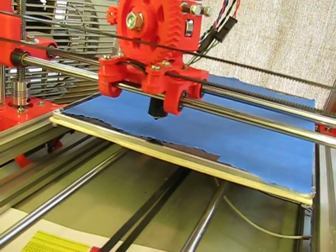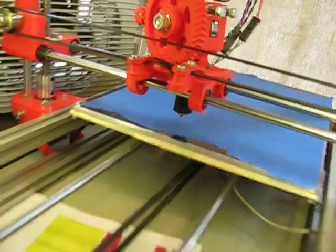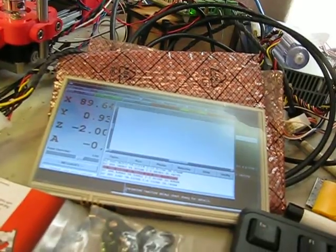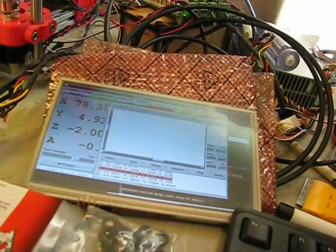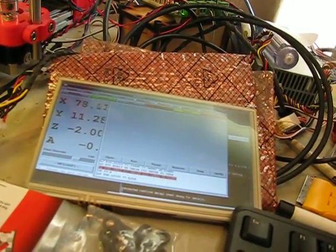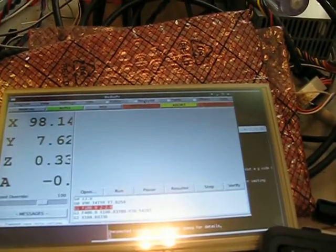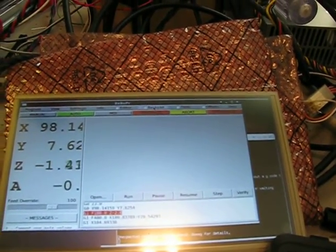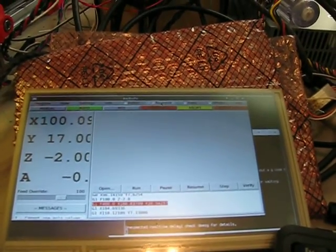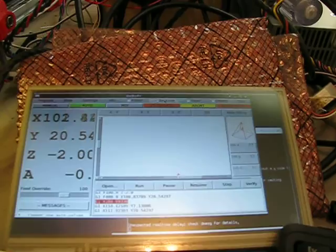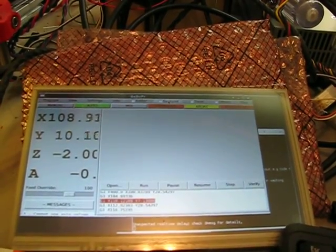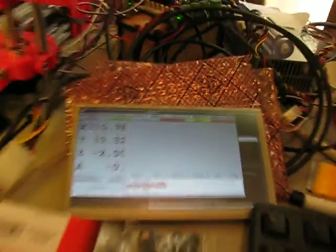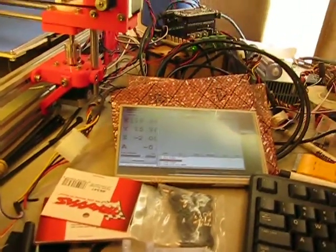But there we go, you saw it jitter. You can hear the motors stutter when I do the back plot. We'll figure it out. Thank you.